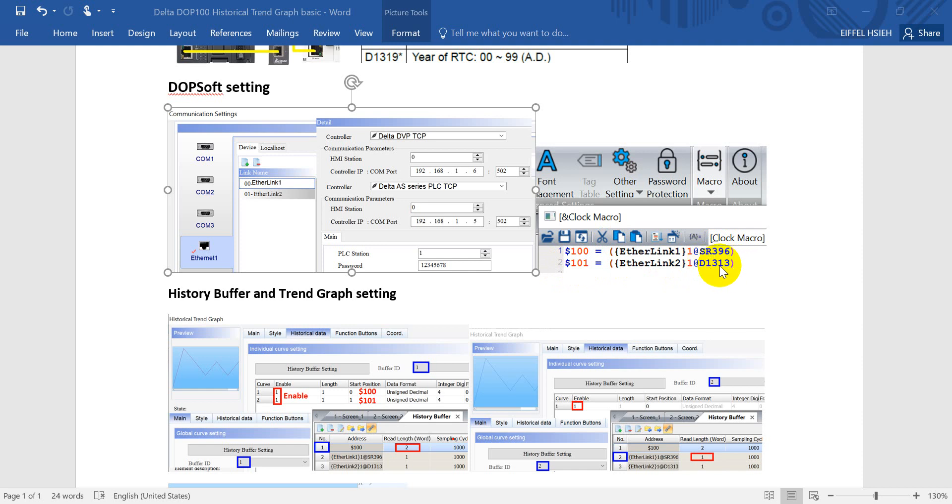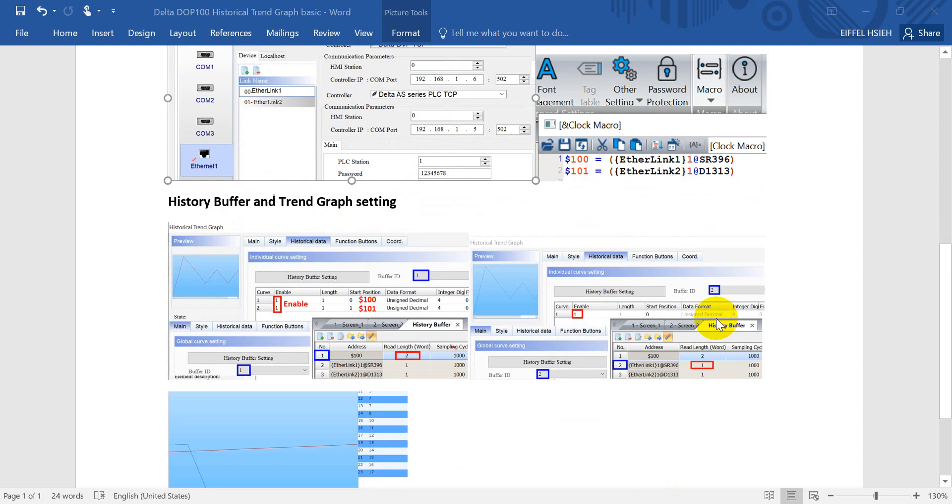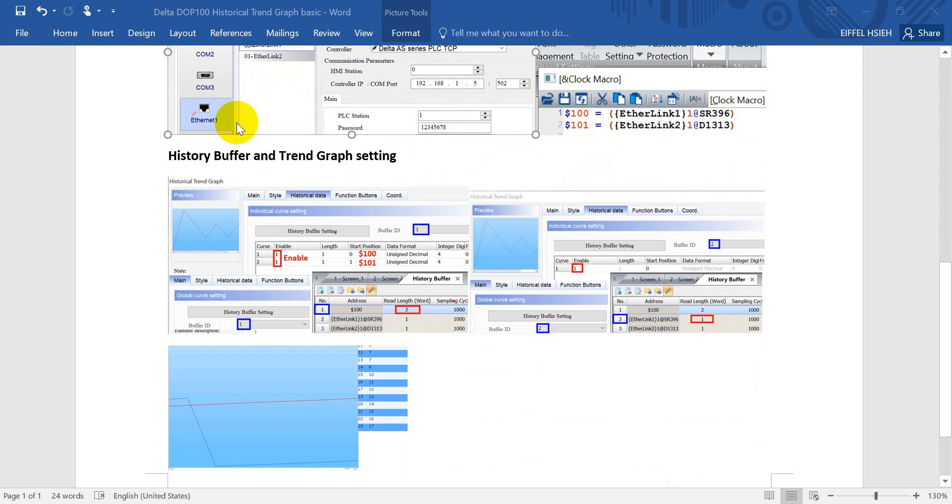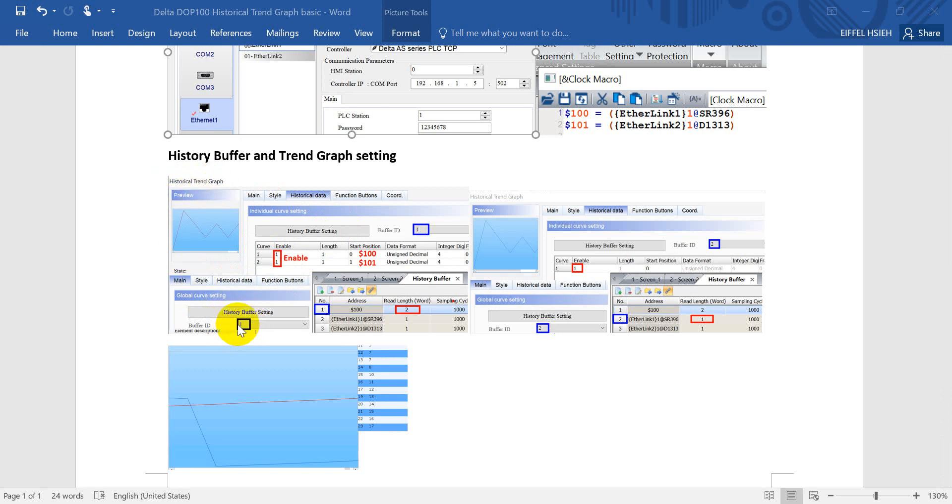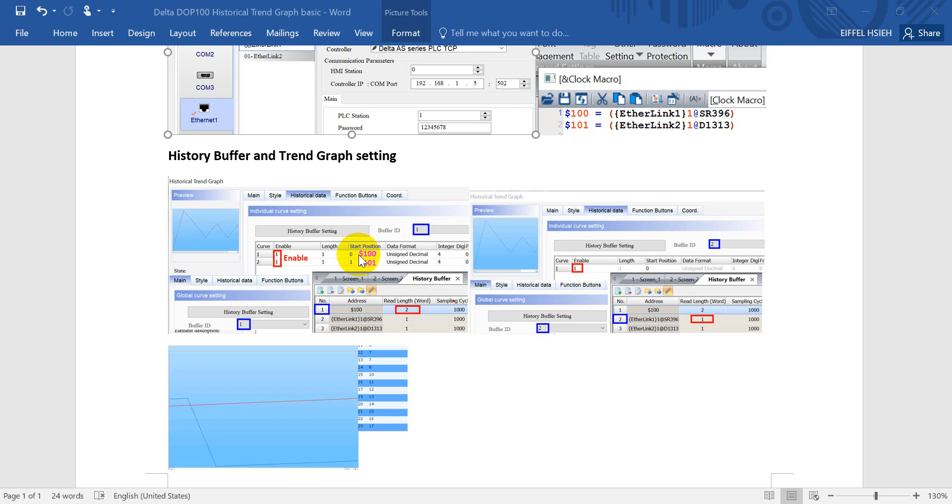Next we'll move to the historic buffer and the trend graph setting. As you can see here we will find a historical trend graph. First you can select a buffer ID and this buffer ID will actually relate with the history buffer where you set. One means the number one and then you can set how many words you want to read. In this example we just read the two words so that means dollar sign 100 and 101, so that means we also need to enable these two then we can see these two curves.